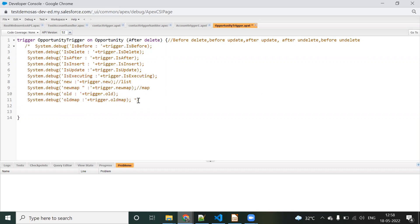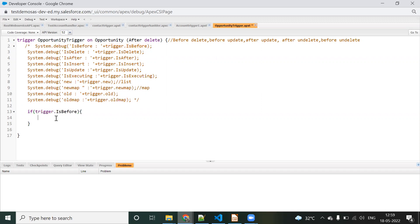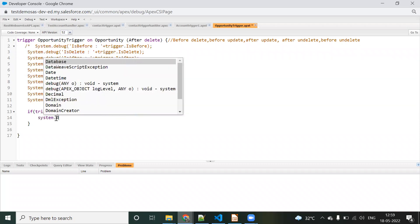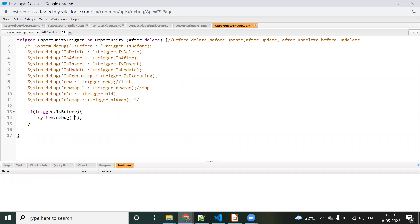We need to use 'trigger.isAfter'. There are two types of trigger context variables: trigger.isBefore and trigger.isAfter. We are going to use trigger.isAfter. Here we check trigger.isBefore — if that is true, then we don't need to do anything, so we log 'no action'.